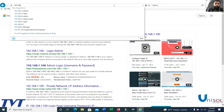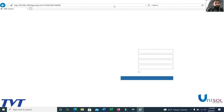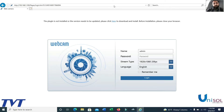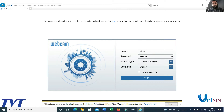Now open the browser and type 192.168.1.100. Enter the default password to access the IP camera's web interface.